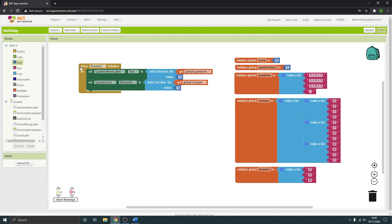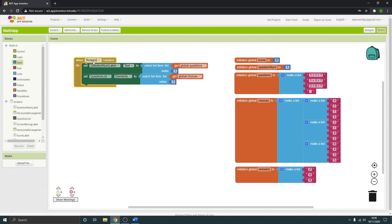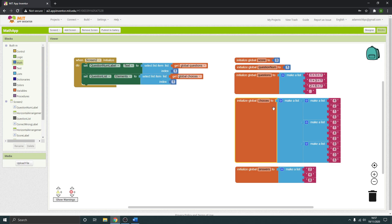So when Screen 2 initializes, it's going to set the question label — really should have deleted 'number' from 'question number label' — to question number one from global questions. Then the list will be set to the global choices number one, so those choices will appear in that list.